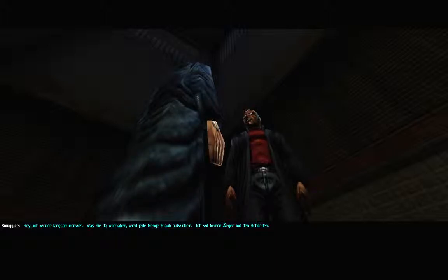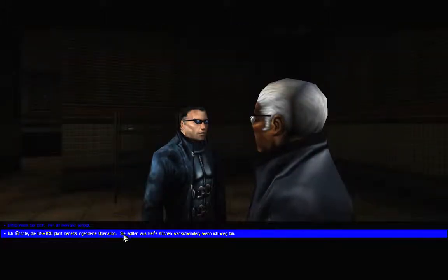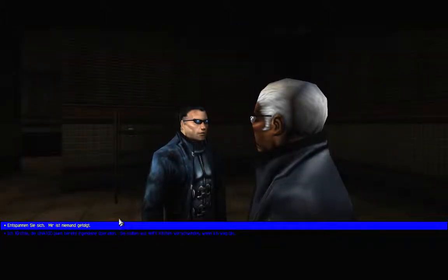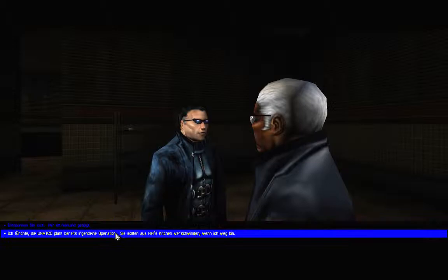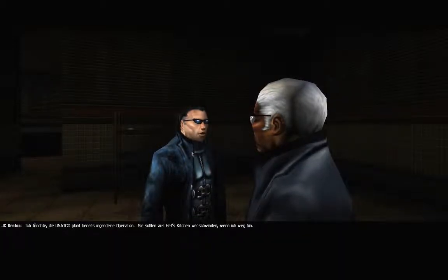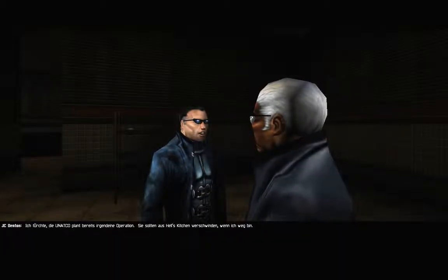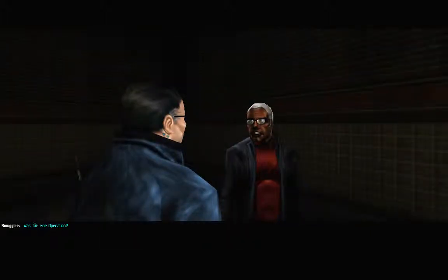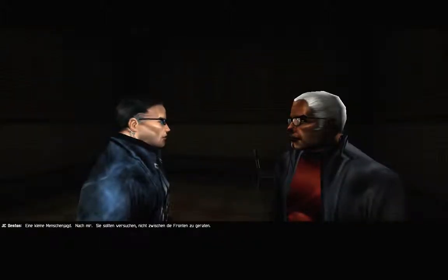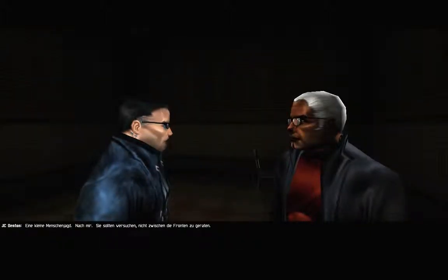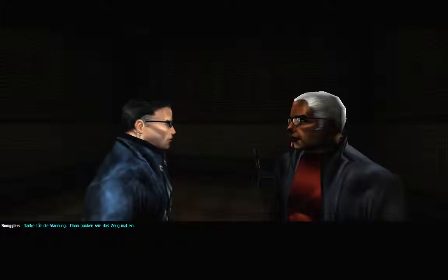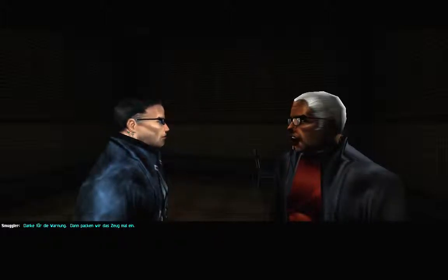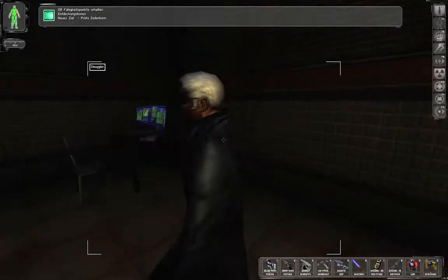Hey, I'm starting to get nervous about this. What you're about to do is going to turn some heads. I don't want any trouble from the authorities. I'm planning an operation of some kind. You might want to get out of Hell's Kitchen after I leave. What kind of operation? A manhunt for me. I don't think you want to get caught in the middle. Thanks for the warning. Come on, let's wrap this up.